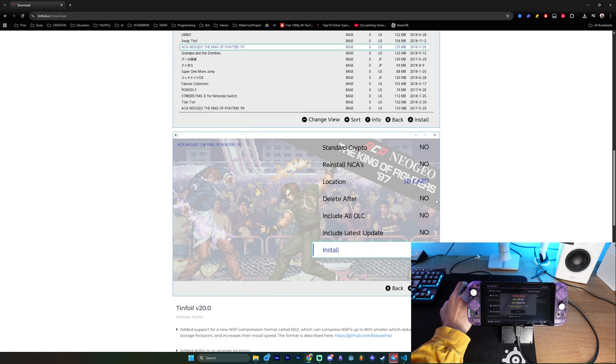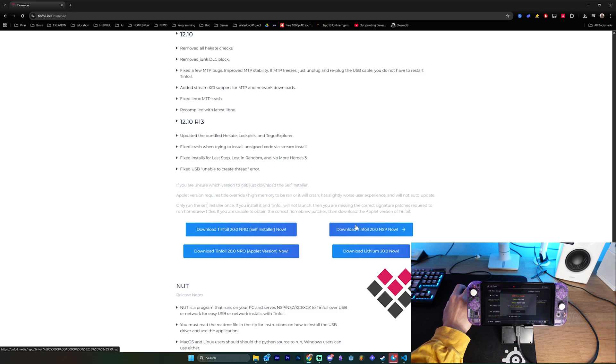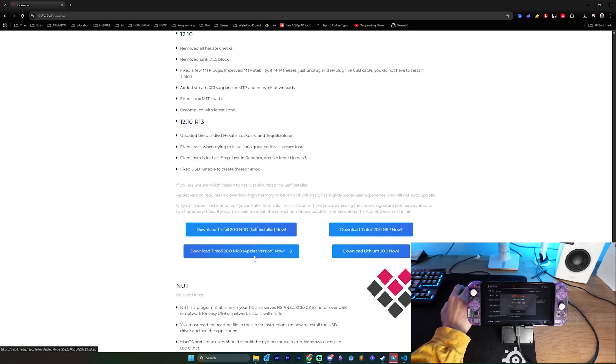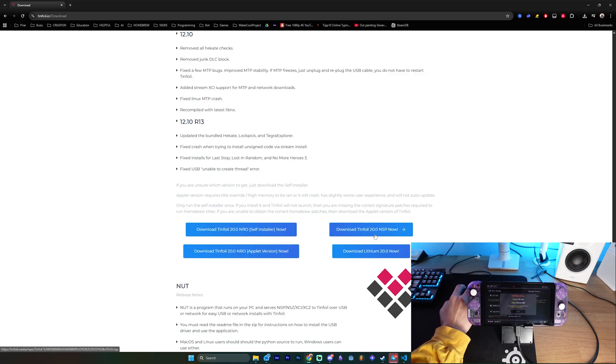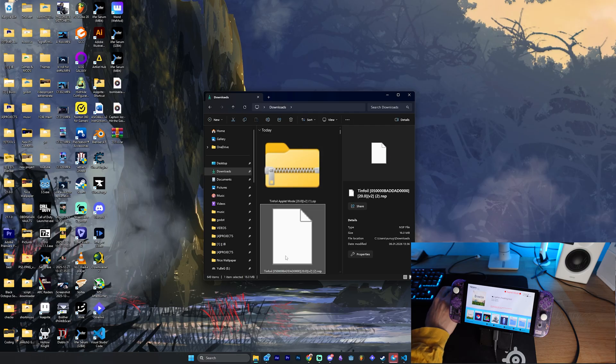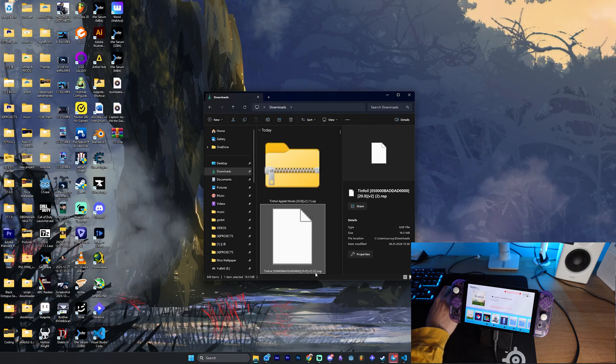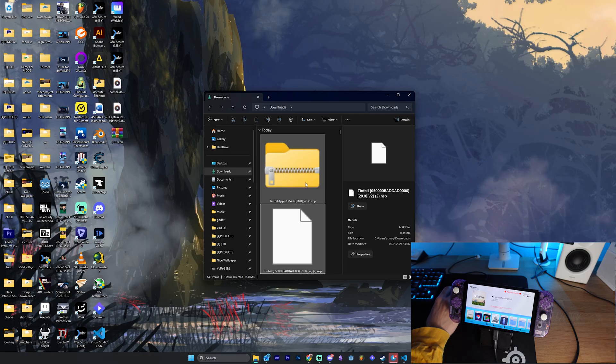What this person actually said was that you need to download the NSP file and install it while also having the Apple version on your Switch. And I tested it and it works. Now if you don't know how it works, what you need to do is to download basically those two parts here. Once you have downloaded both, you will have a zip file and you will have an NSP file.